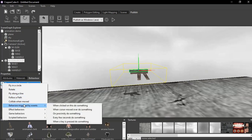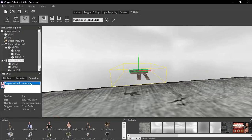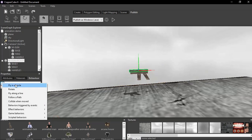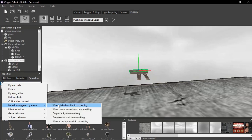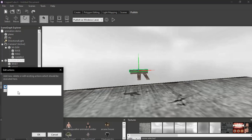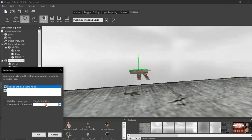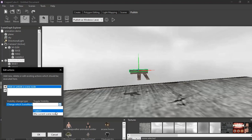Everything looks right — let's play and see what happens. It's the only way. There is a pickup text. So hiding, showing, hiding, showing — and the weapon got picked up, but the text doesn't want to disappear. That's something we need to work on.